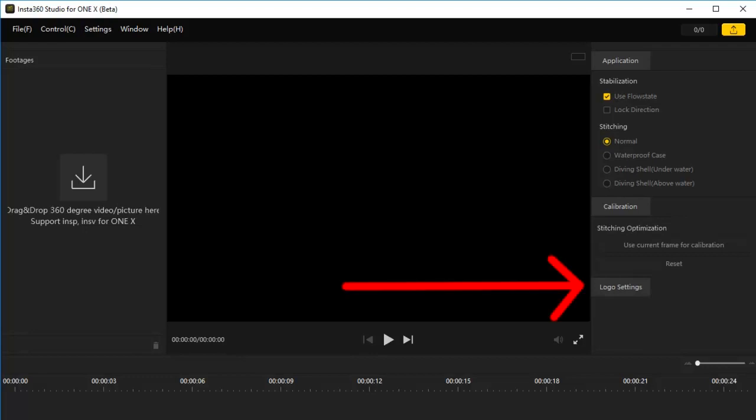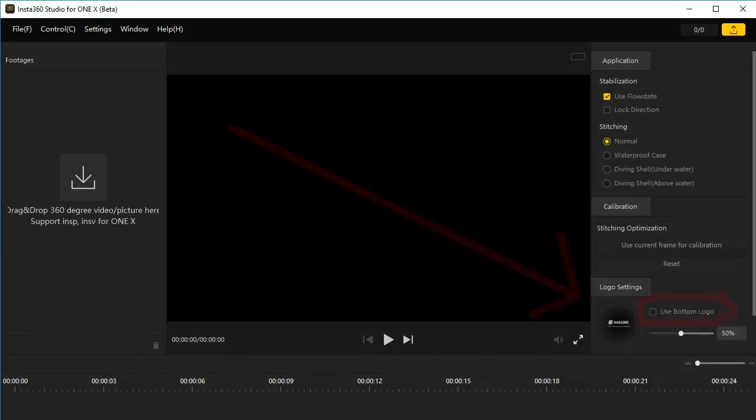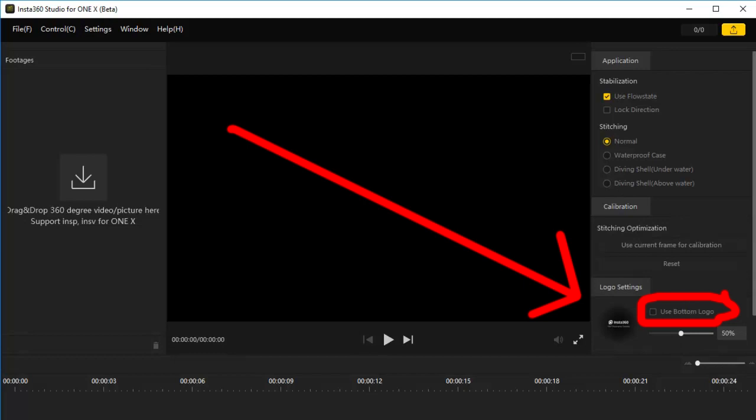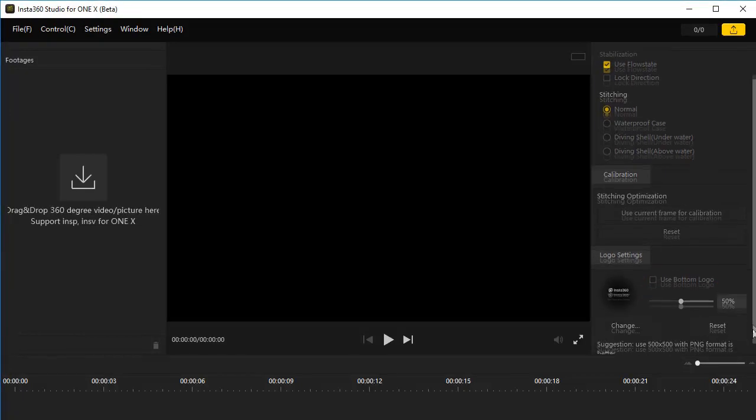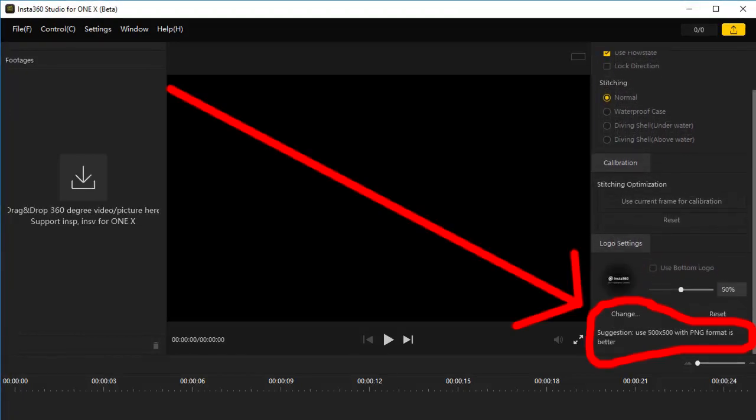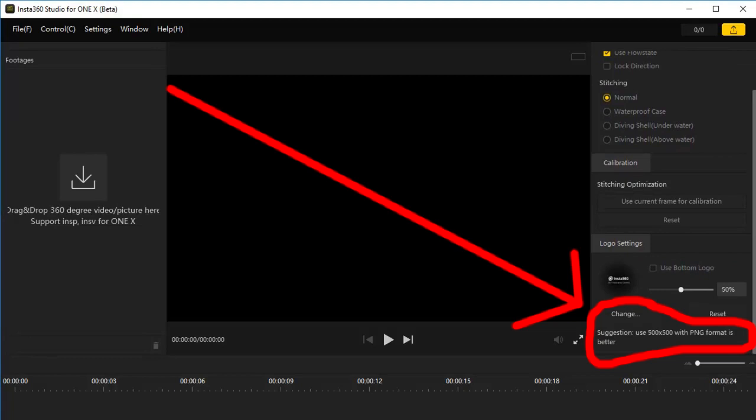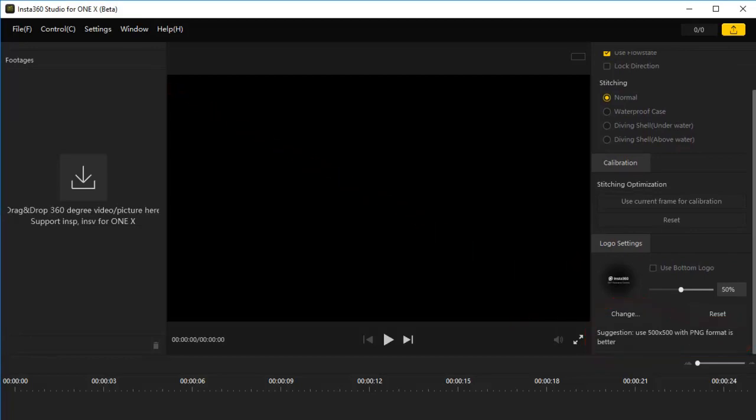Logo settings. Click here if you want to use a bottom logo. A bottom logo covers up a tripod if you put the Insta360 ONE X on a tripod to take 360 photos. You can make your own logo. They recommend a 500 by 500 pixels PNG format image as a logo. Or what I've seen other people do, they place their tripod on grass, take a photo of a patch of that grass, and make a grass logo for that 360 photo to cover up the tripod.